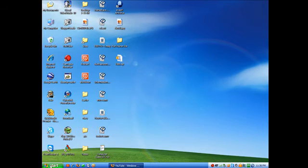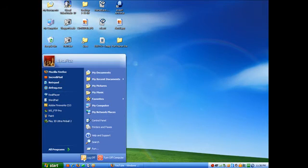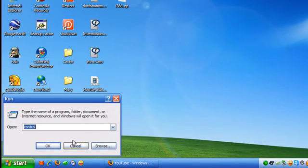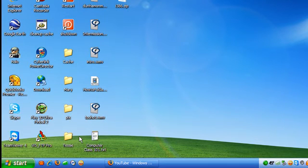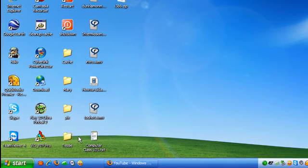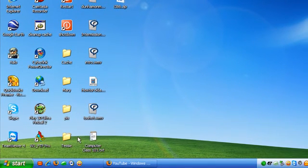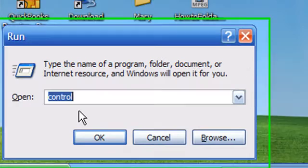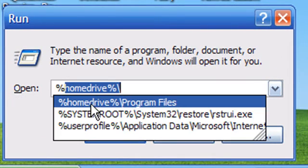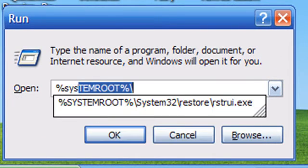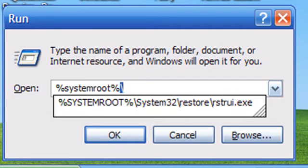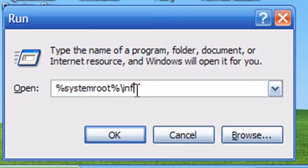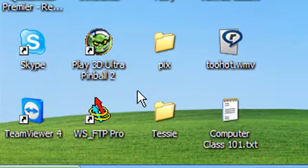We're going to go to start, run. If you don't have the run command, hold down the windows key and hit R. That'll bring up your run command. I'm going to type in percent sign system root percent sign backslash inf and hit enter.